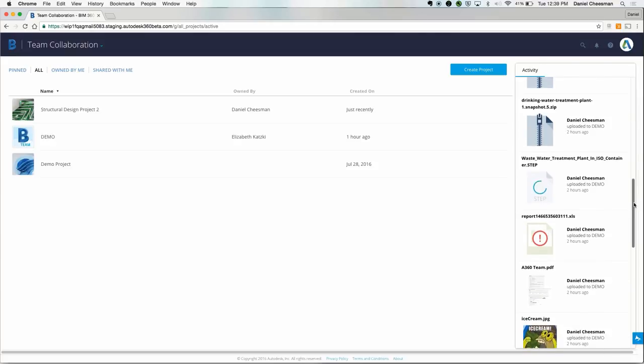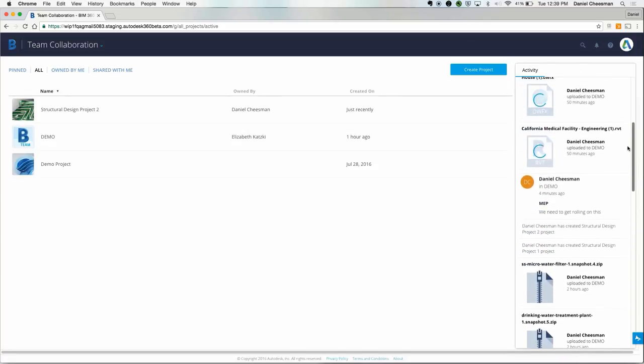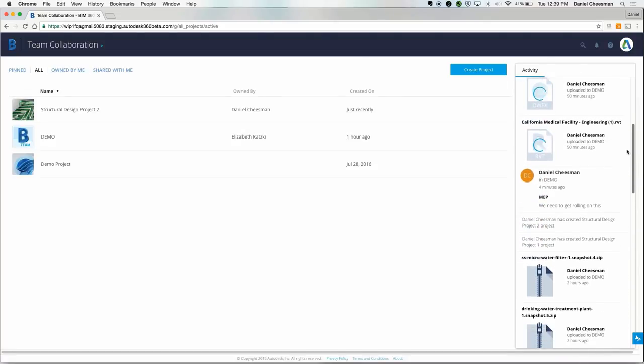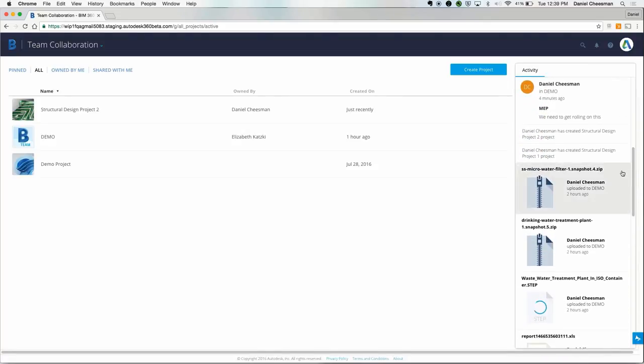This feature is great for principals and project managers to be able to see who has been invited to a project, who has been uploading new files, and adding comments or markups. Let's go ahead and hop into a project.